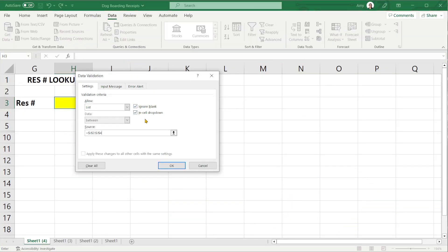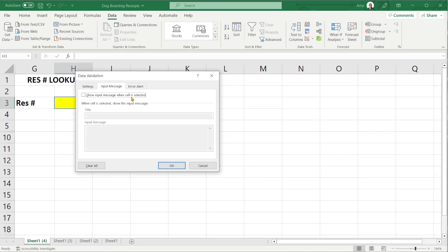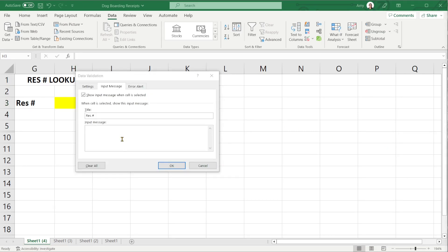The next item that I wanted to show you was the input message. Now there is an ability to toggle this on or off. I'm going to keep it on and this is just going to provide the user with a little bit of information or instructions on how to use this sheet.